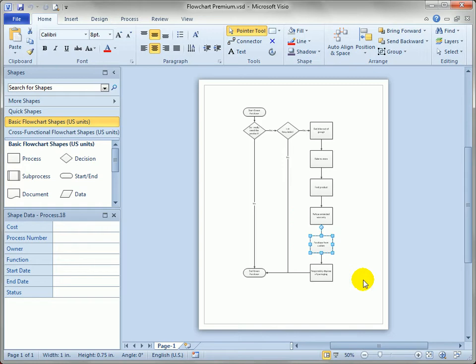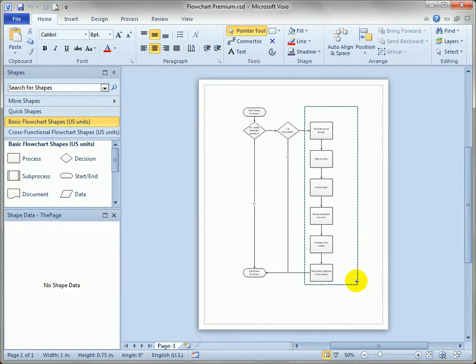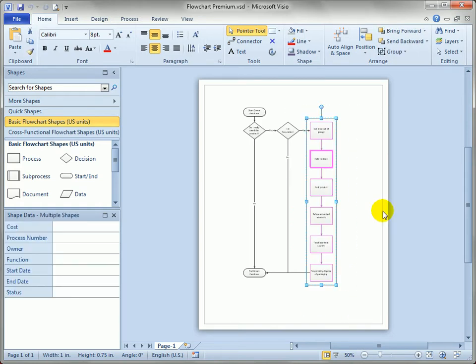I'll zoom back out, so you can see that all of these shapes are pretty much related and constitute the actual execution of purchasing the product.